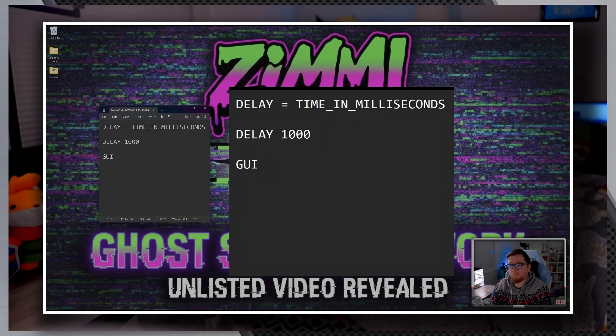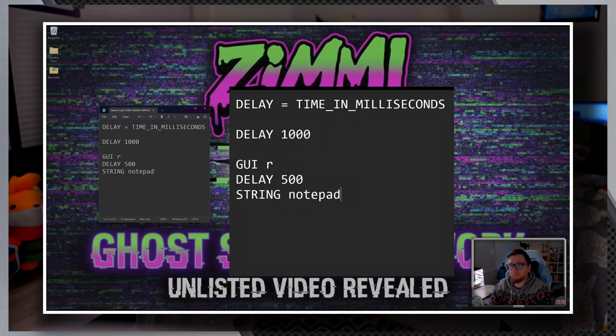You might use it something like this: GUI R, DELAY 500, STRING notepad, ENTER, DELAY 1000, STRING — this text appears after a one second delay. Without proper delays, your script might run too fast for the target computer to keep up, causing commands to fail. Different computers have different processing speeds, so you may want to adjust your delays based on the target system.